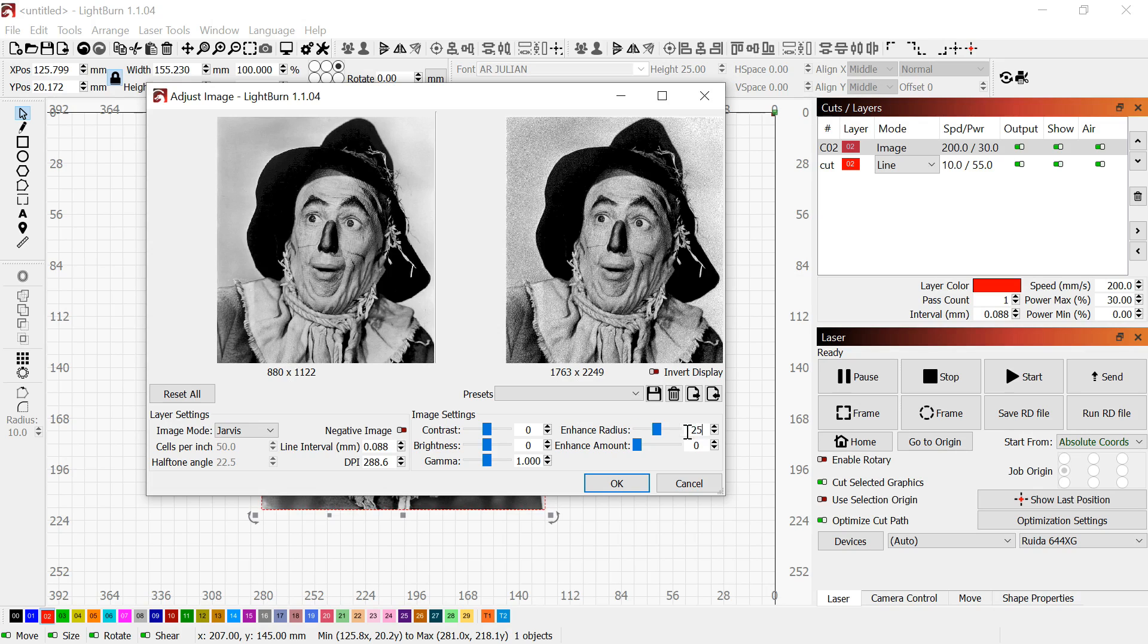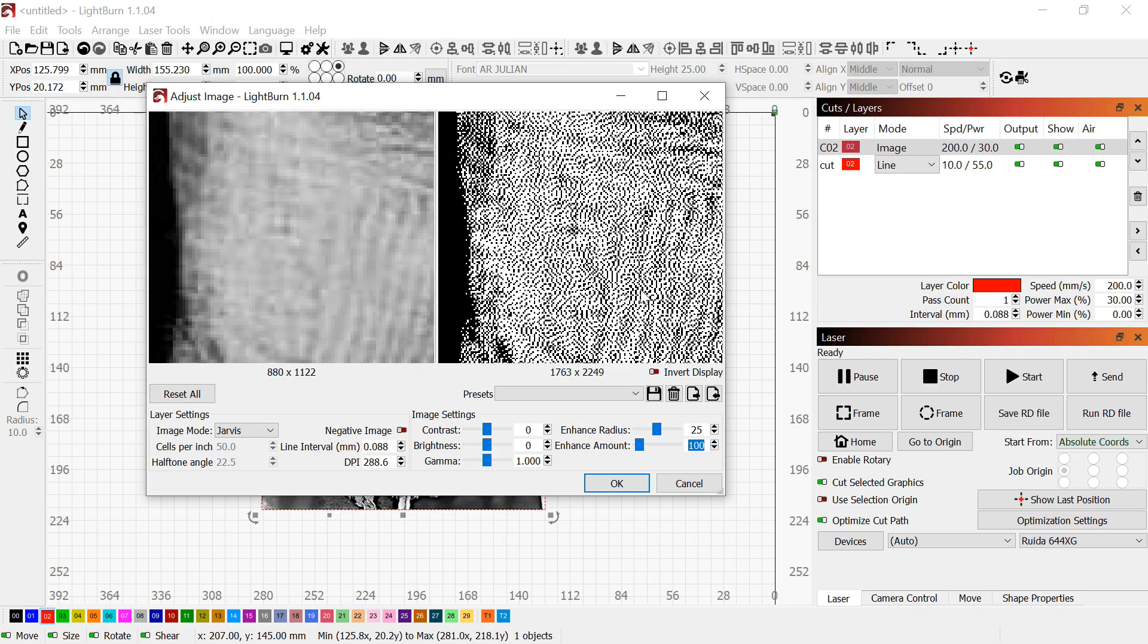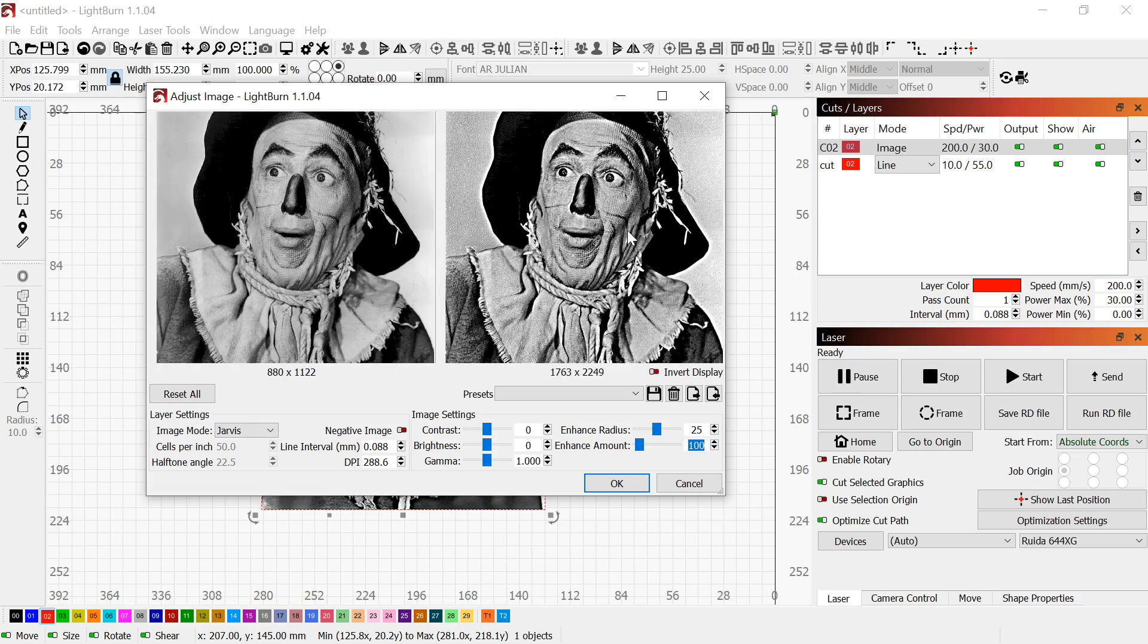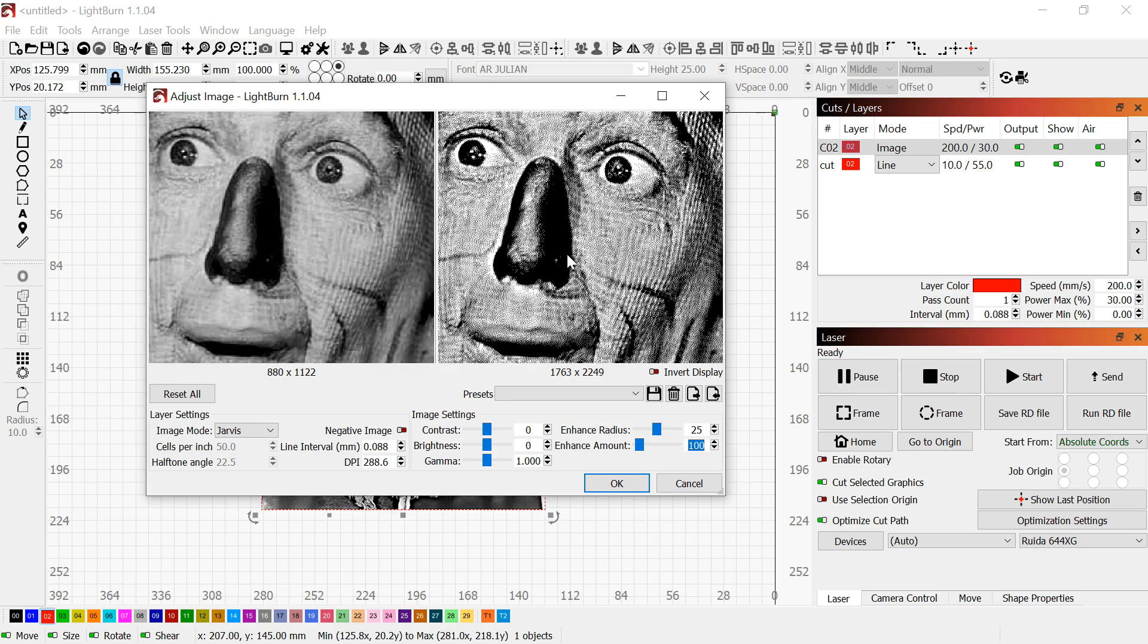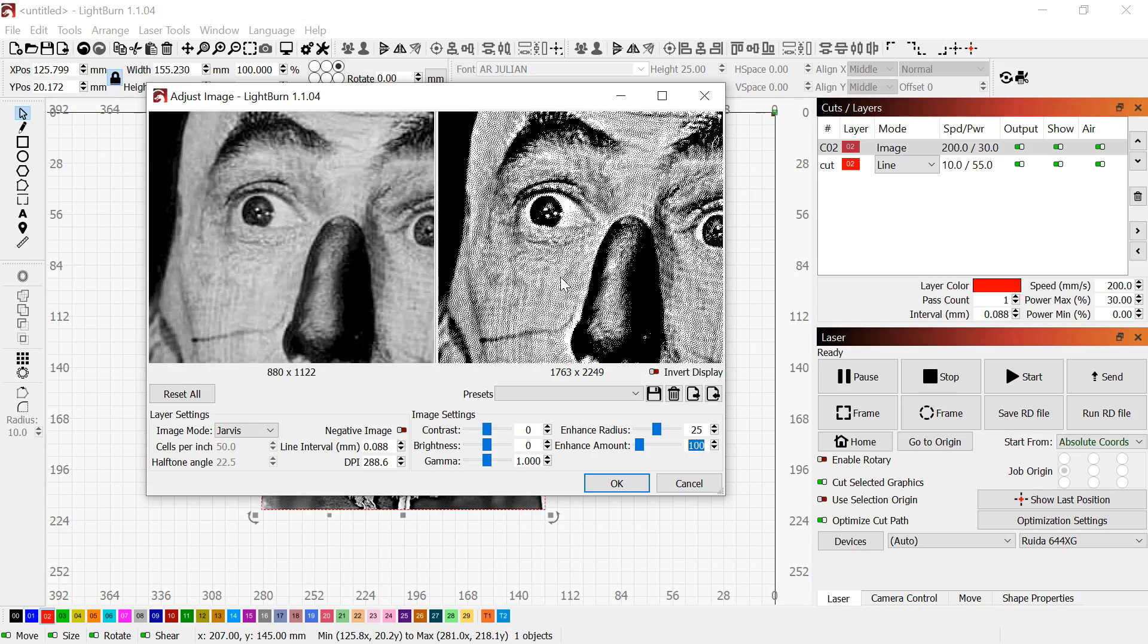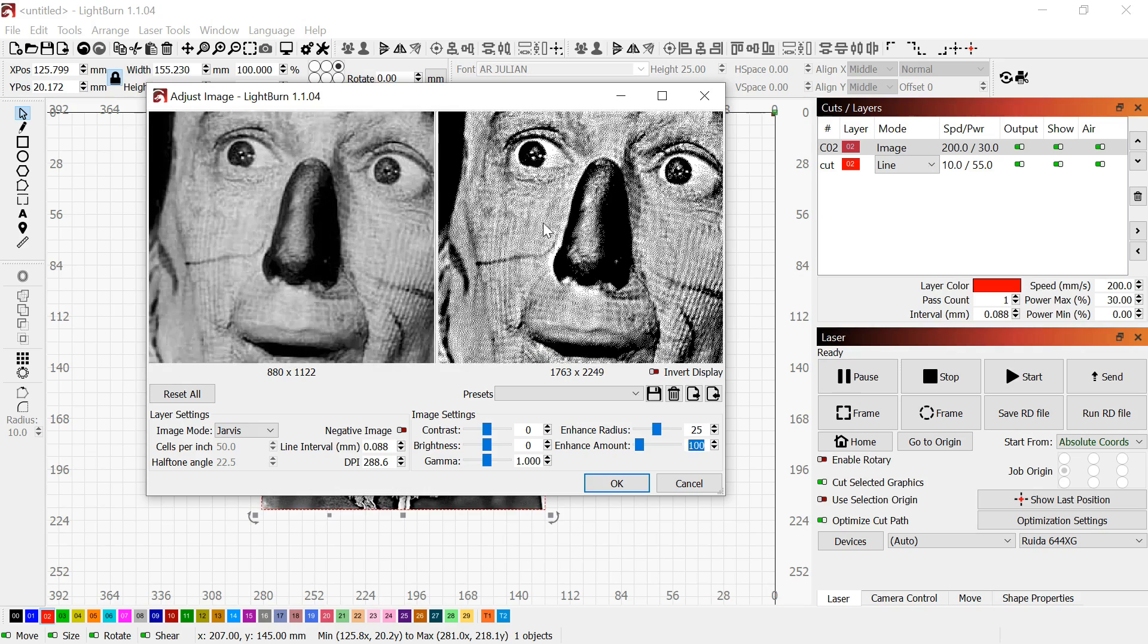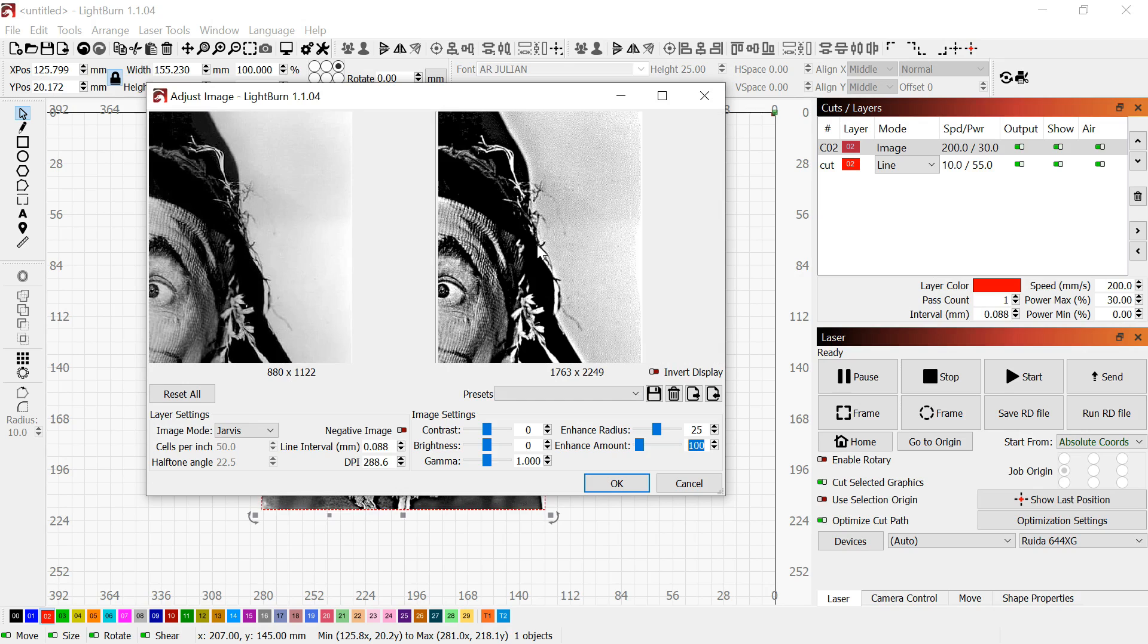I'm going to turn enhance radius up to 25, and enhance amount up to 100. What that does is sharpen the image. It's sharpening the dither patterns, enhancing those dots. It squeezes those dots together and makes it a little bit more crisp.